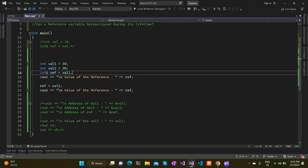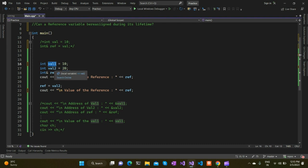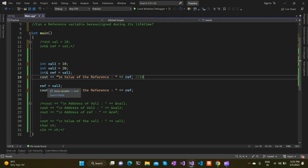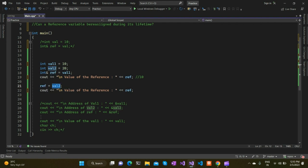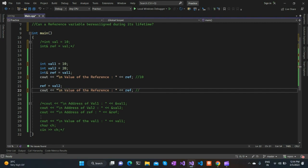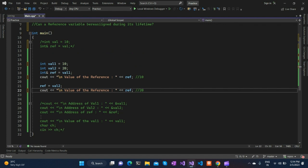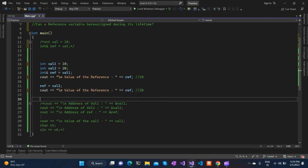I'll uncomment this piece of code. In this piece of code, I'm creating two stack variables called val1 and val2, initialized with 10 and 20 respectively, and creating a reference variable which initially points to val1. That means printing the reference variable will print 10. Then I try to reassign this reference variable to val2. Our expectation is that after reassignment, printing the reference variable will output 20.